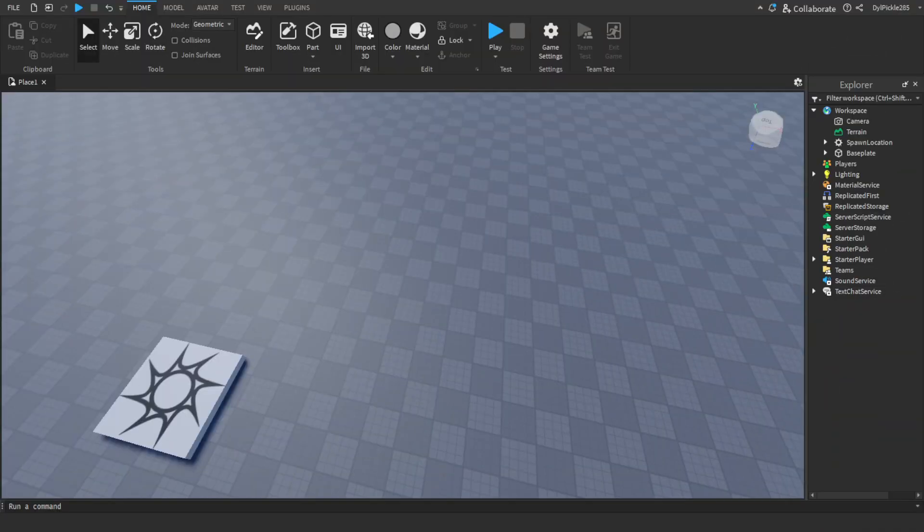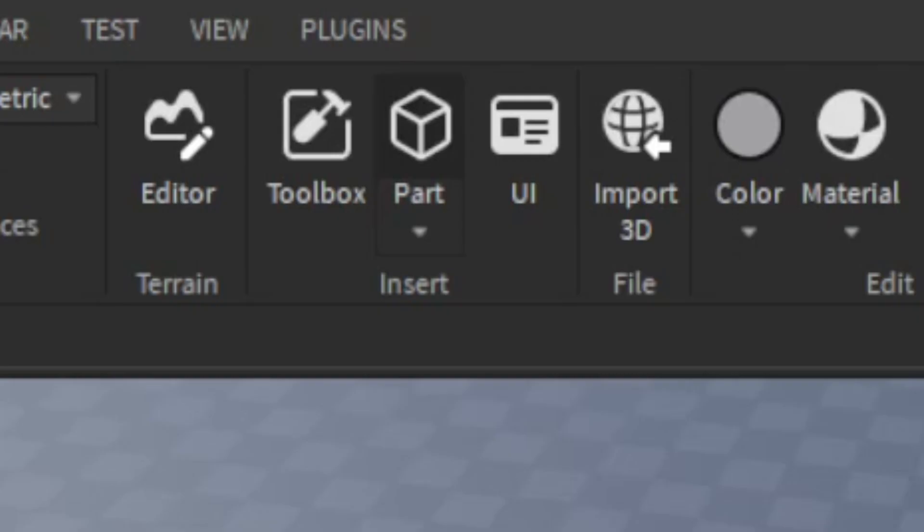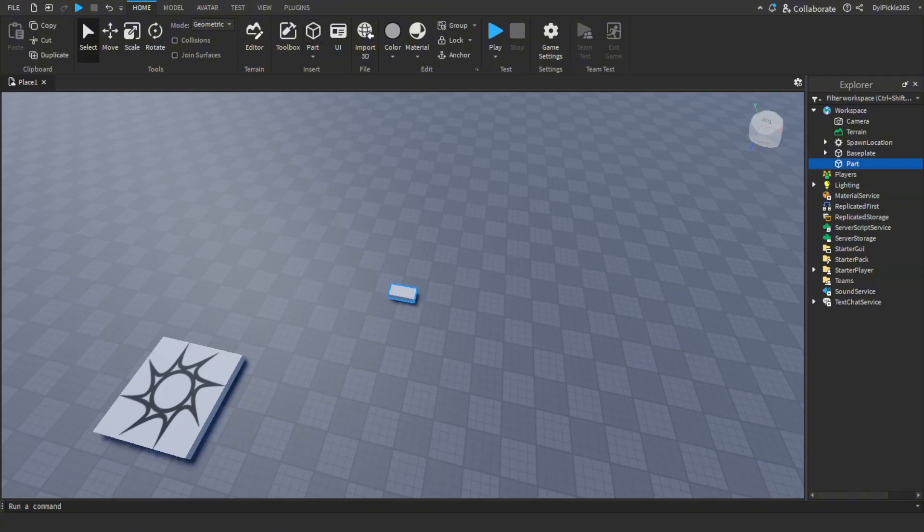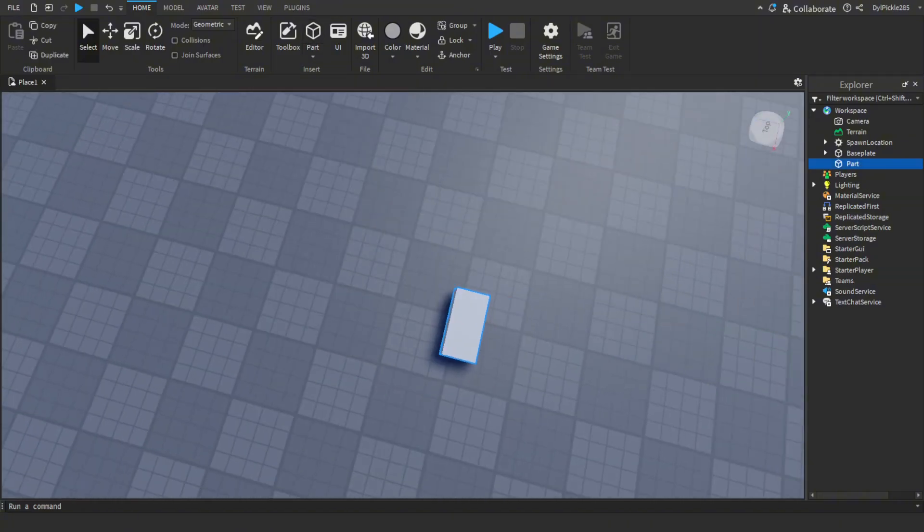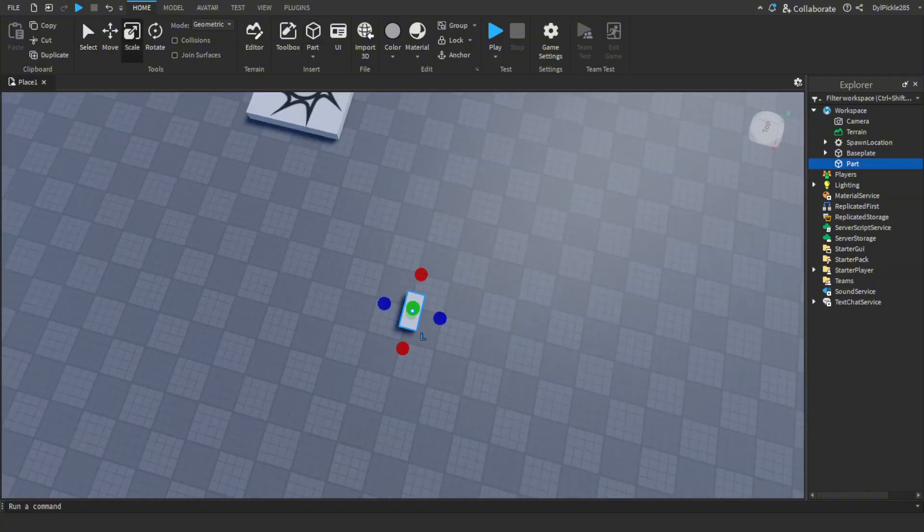What you first want to do is go to the top bar and hit the part button. This will spawn a part. You can resize it if you want.